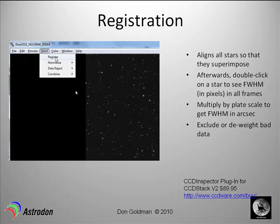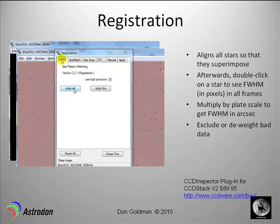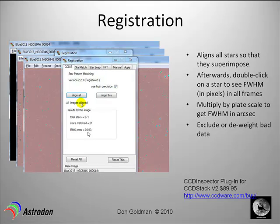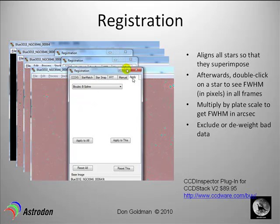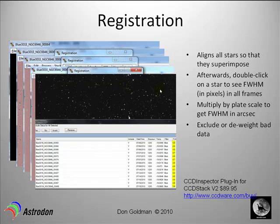Registration. There's a very nice registration program within CCD Stack, which is the program I'm using here. You click register. This add-in from CCD Inspector is called star matching pattern. Use high precision and click all. You can see that the reference frame and the next frame are not quite aligned. You click align all, and then all of the images are aligned — it used 271 stars. The RMS error is very low; once you get below about 0.03 it's very low, and you can see in these two overlaid frames that the stars line up. Next, click apply, use a bicubic B-spline — which is the typical method for final registration — and click. Now all the frames are registered, meaning all the stars are superimposed on a pixel-level basis.